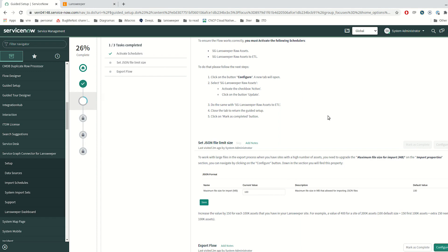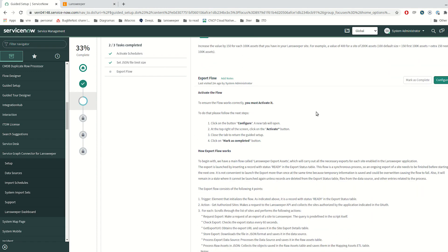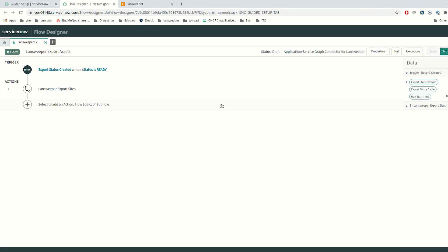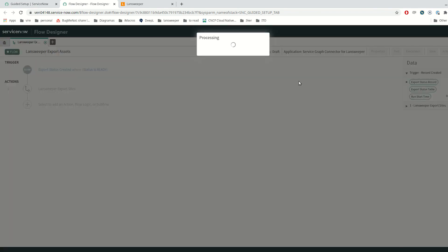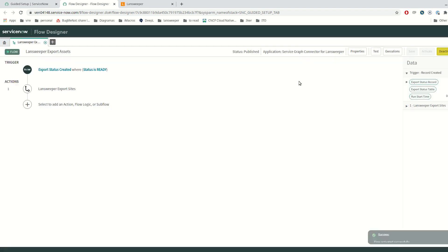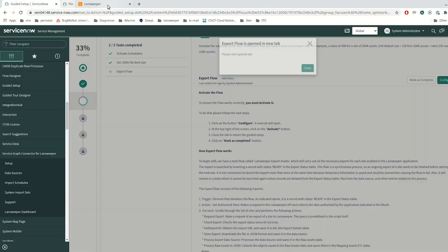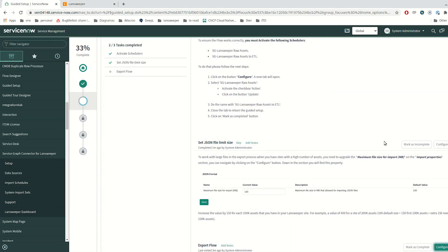Now I am going to navigate to the next step in order to activate the flow that manages and coordinates the full synchronization between your Landsweeper site and your ServiceNow instance. With the activate button it will be activated. The synchronization will only start at the end of the setup guide process. The flow has been activated. Let me return to the guide and mark step 2 as completed.